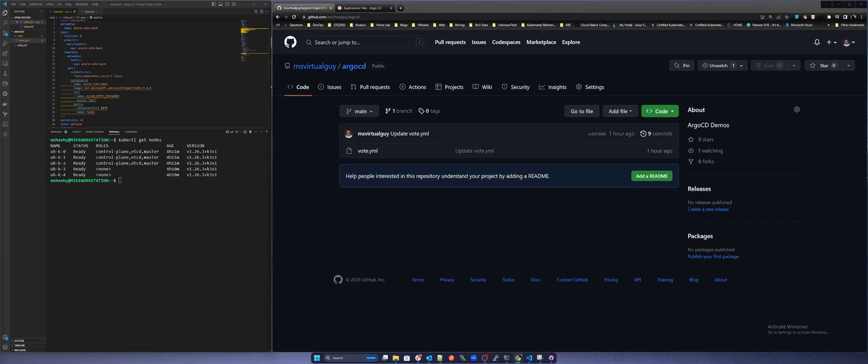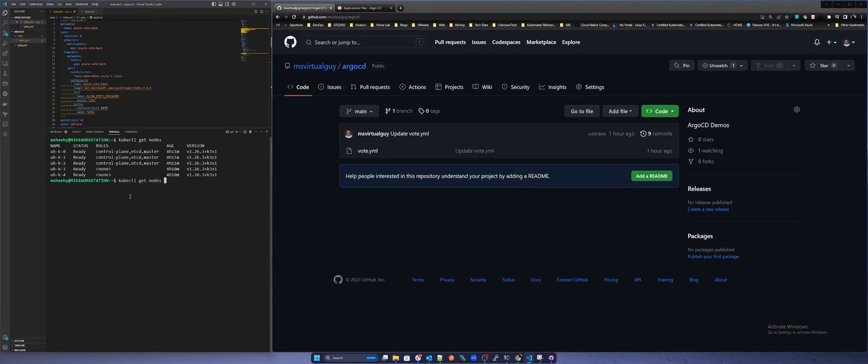Let's check our K3S cluster to make sure everything is healthy. We will run a kubectl get nodes -o wide. As you can see our cluster is healthy.